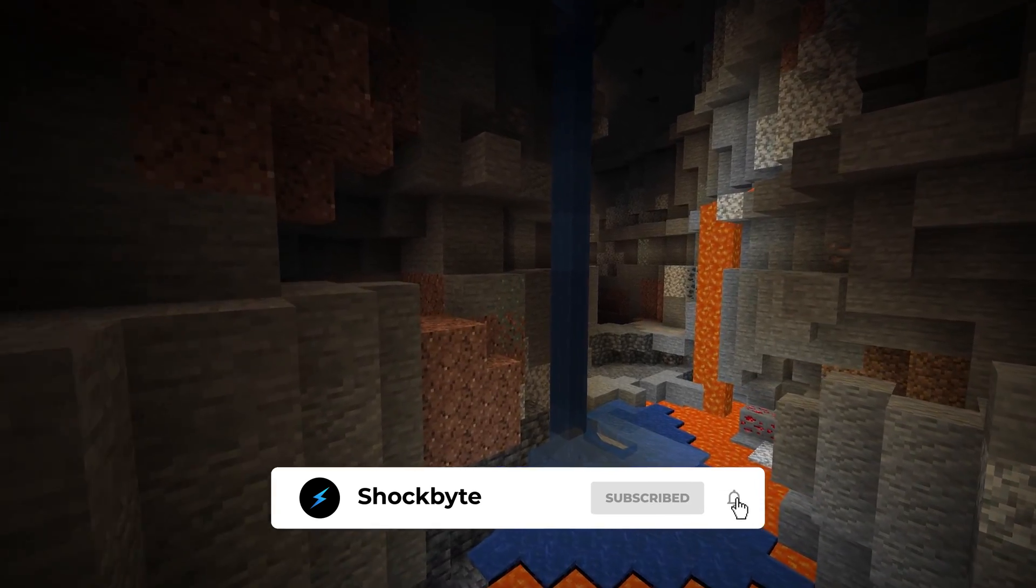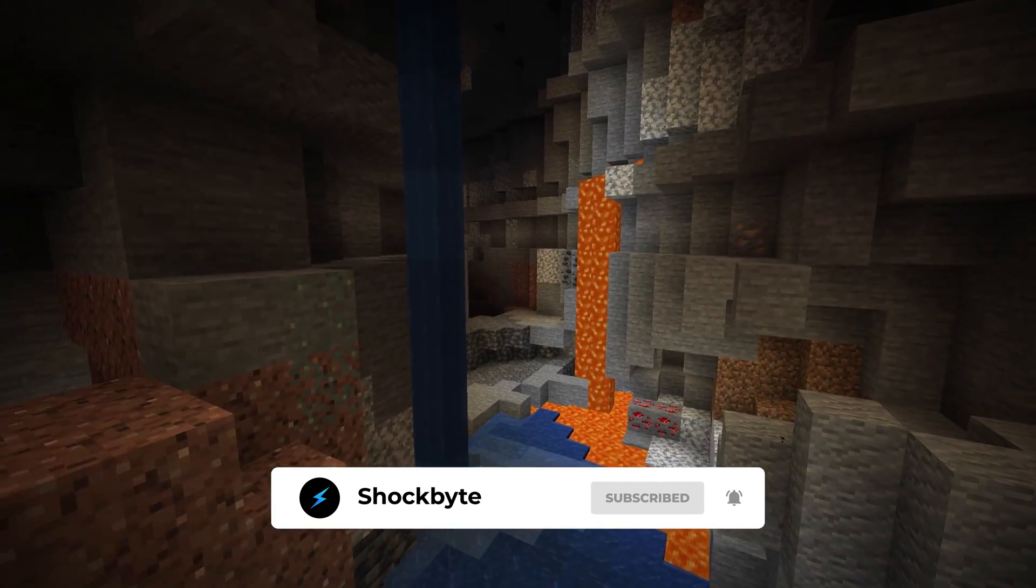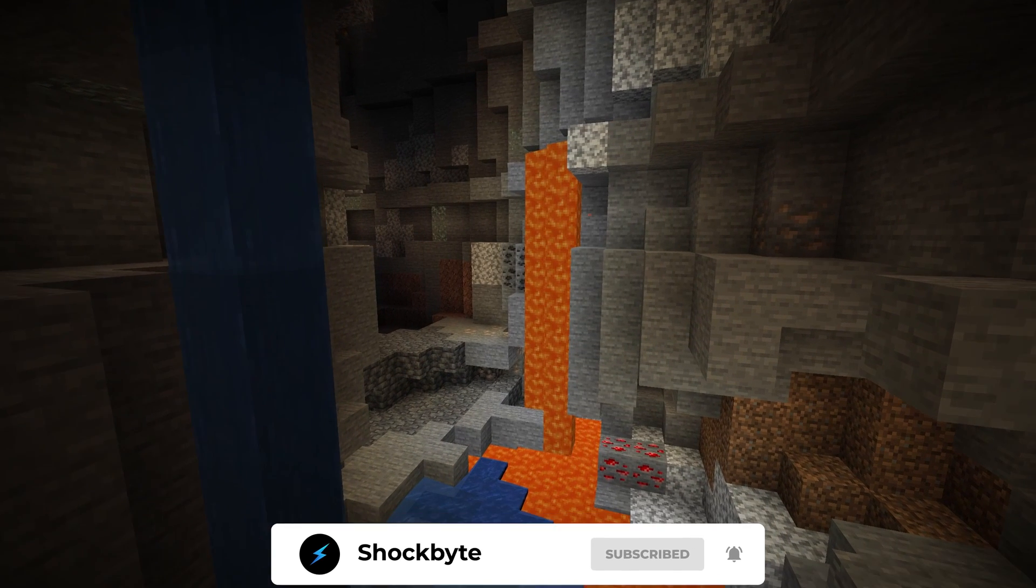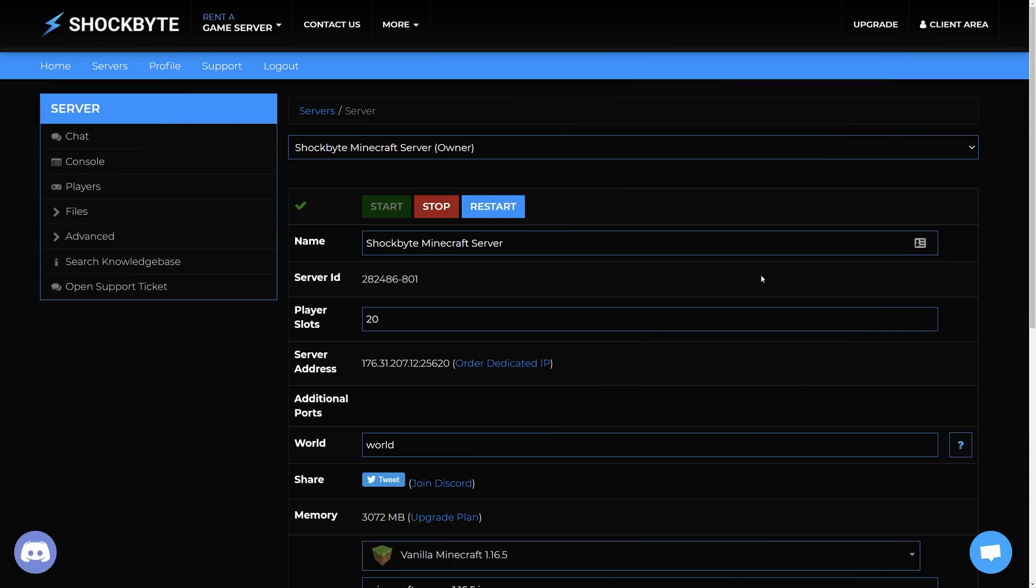To create a backup of your Minecraft server simply head to the control panel of the server you would like to create the backup for. Stop the service so that no changes are made while making the backup. Now we'll be making a full manual server backup to your computer using an FTP client.